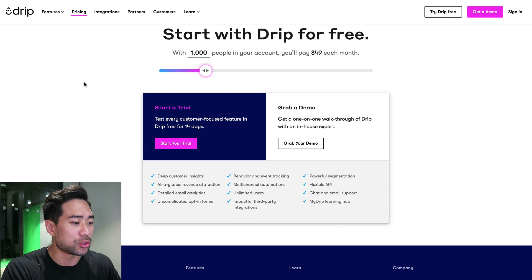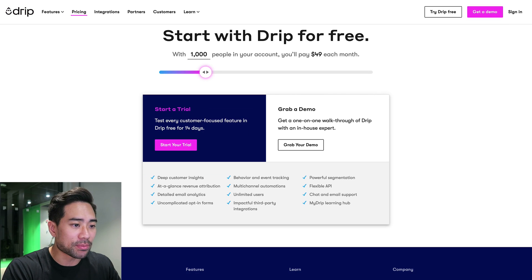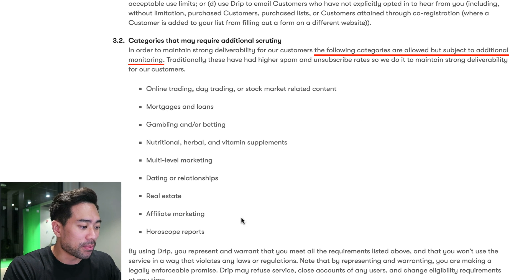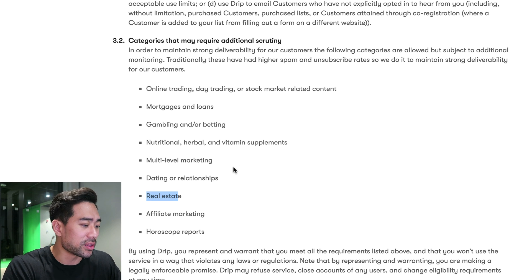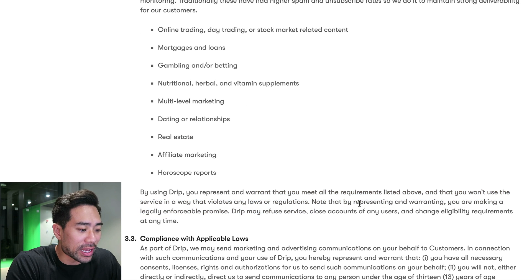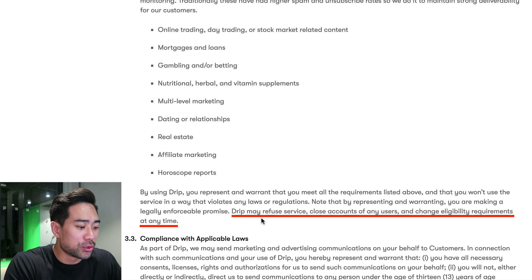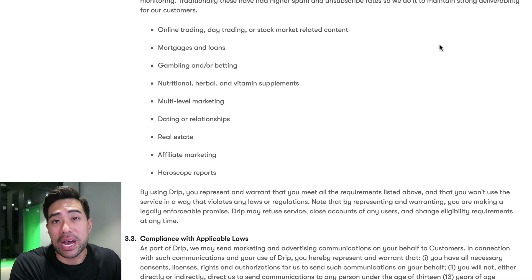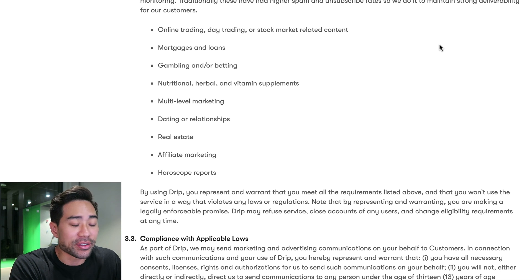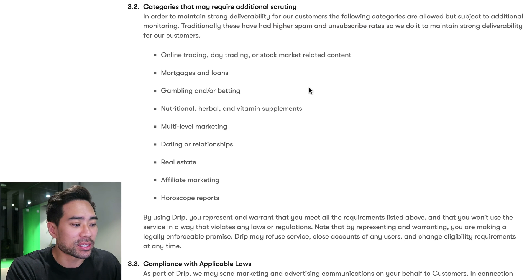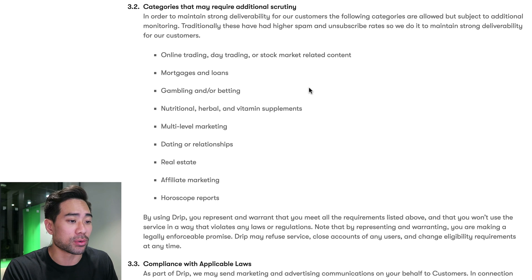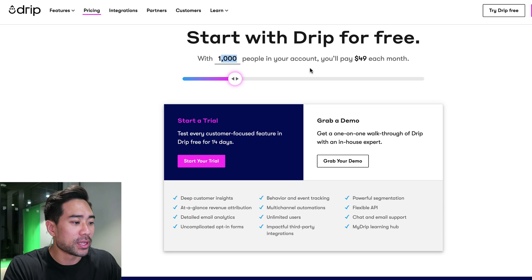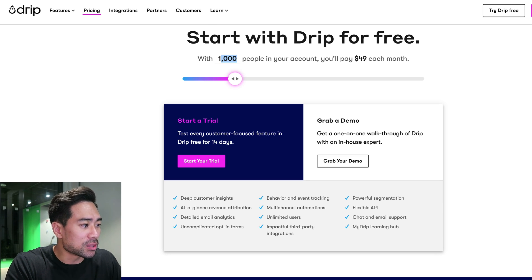Drip again doesn't really accept affiliate marketing. In order to maintain strong deliverability, the following categories are not allowed: affiliate marketing, horoscope reports, and even real estate — so these are higher-risk industries. Drip may refuse service or close accounts of any users at any time. With Drip's pricing, for a thousand people in your account you'll pay $49 per month, compared to $29 per month for ActiveCampaign.